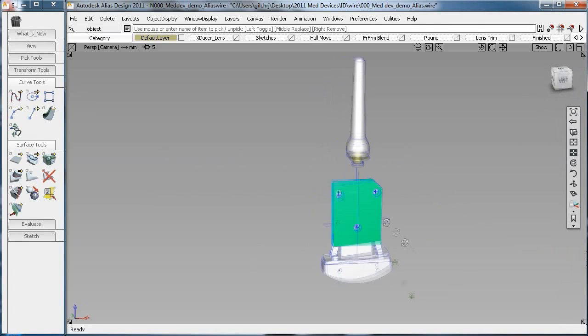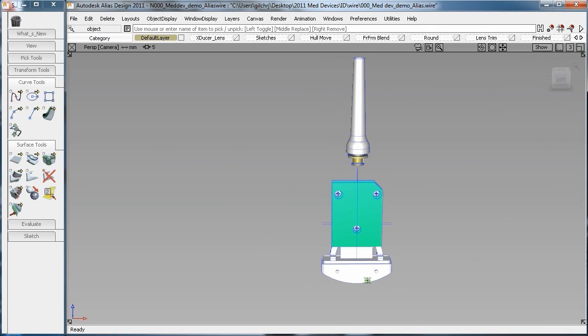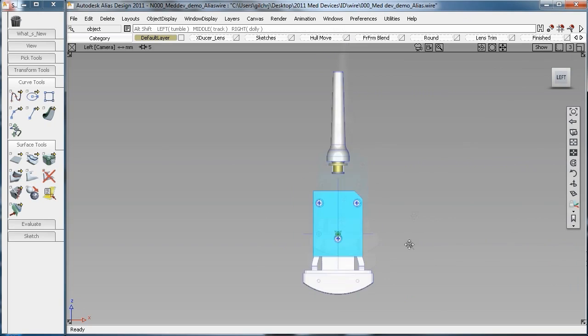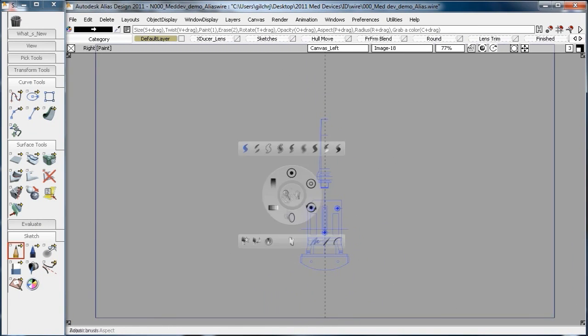Hey, what's up everybody? Rob Gohe, Technical Evangelist for Autodesk Manufacturing. I get asked a lot about what digital prototyping is.